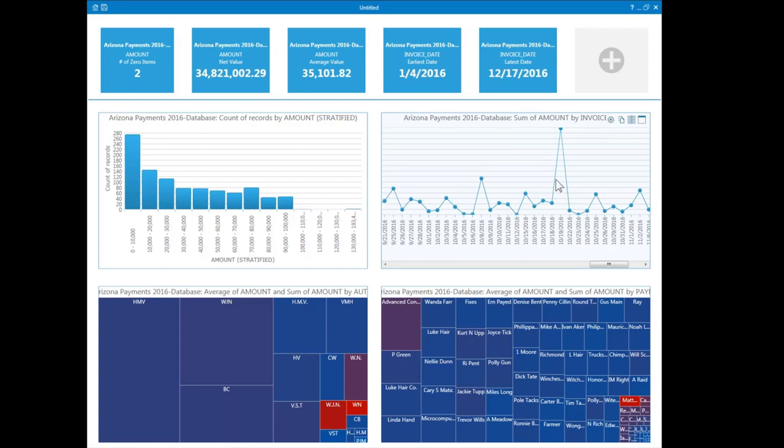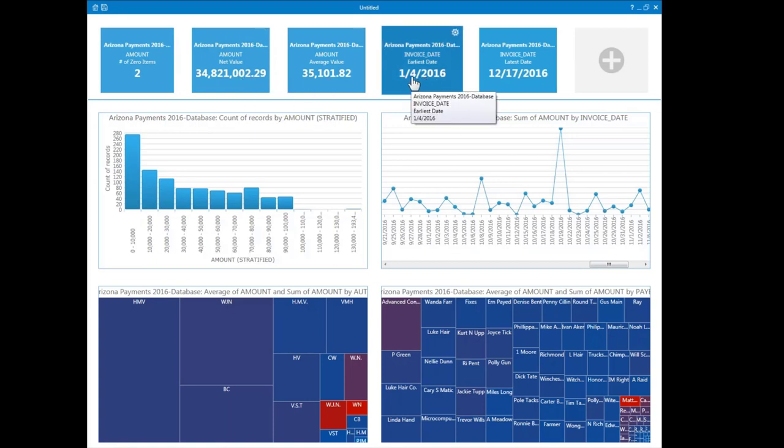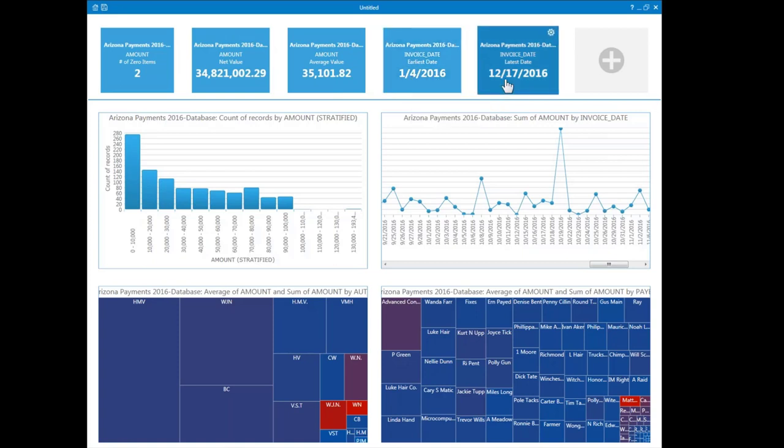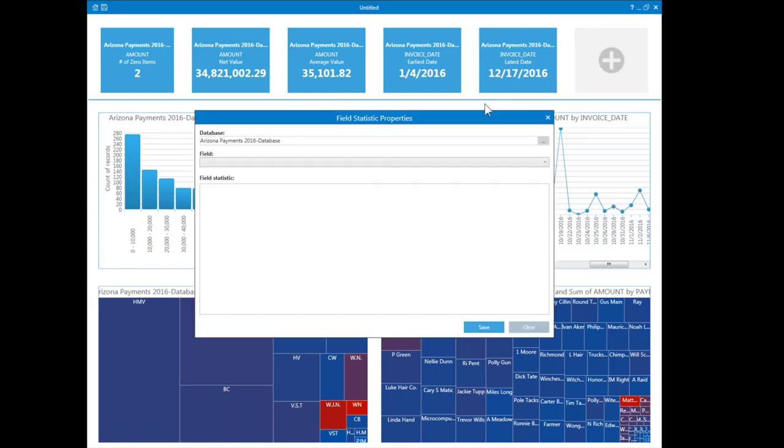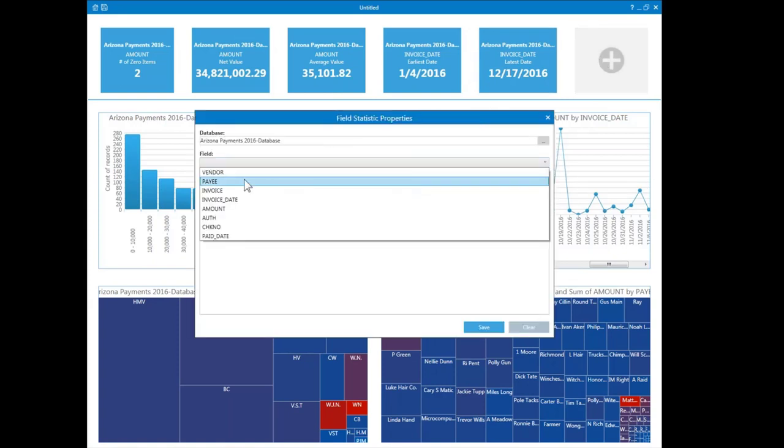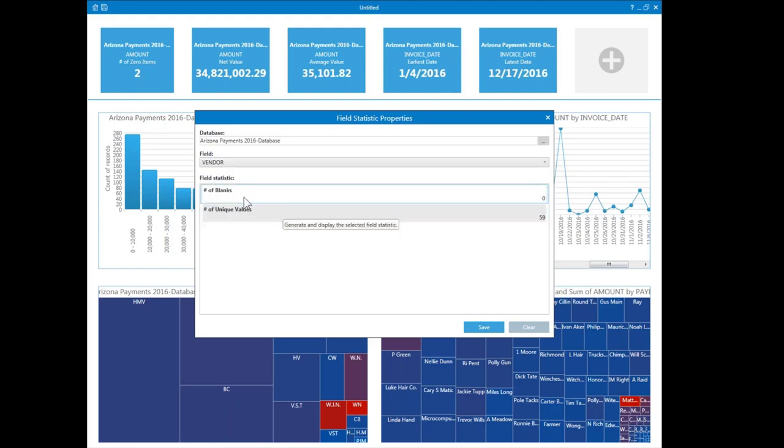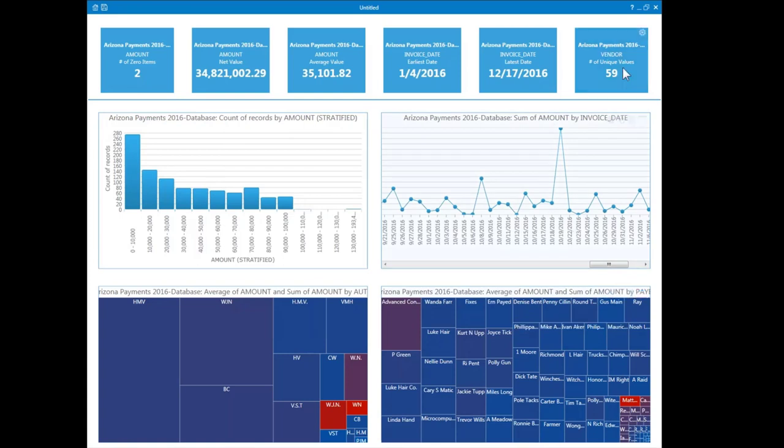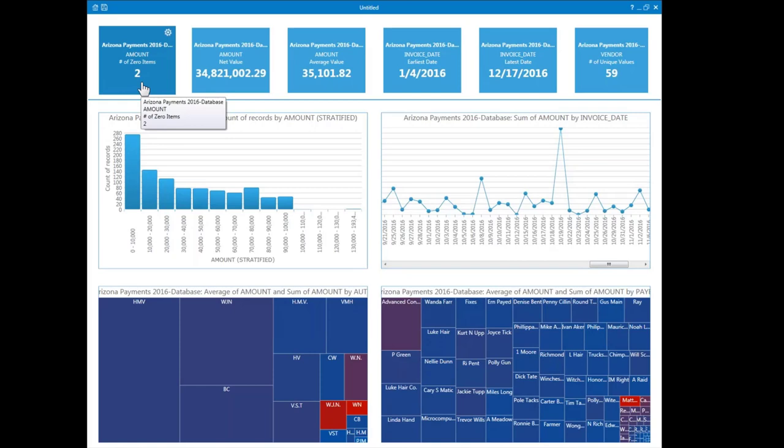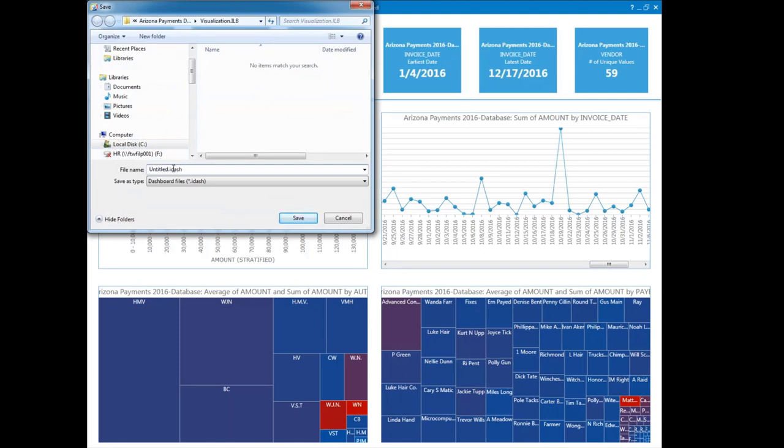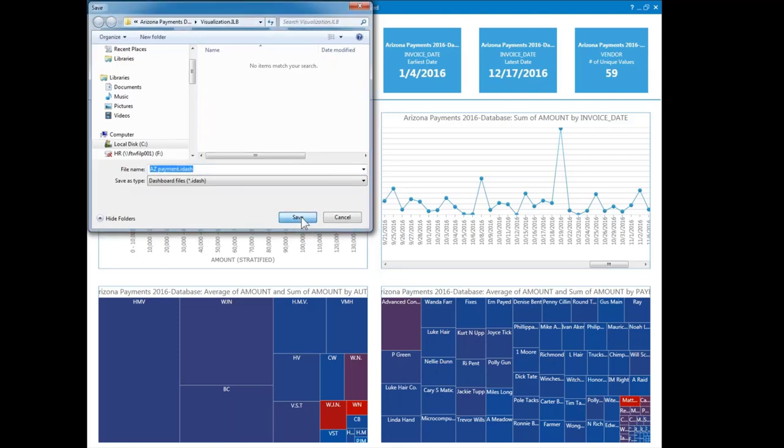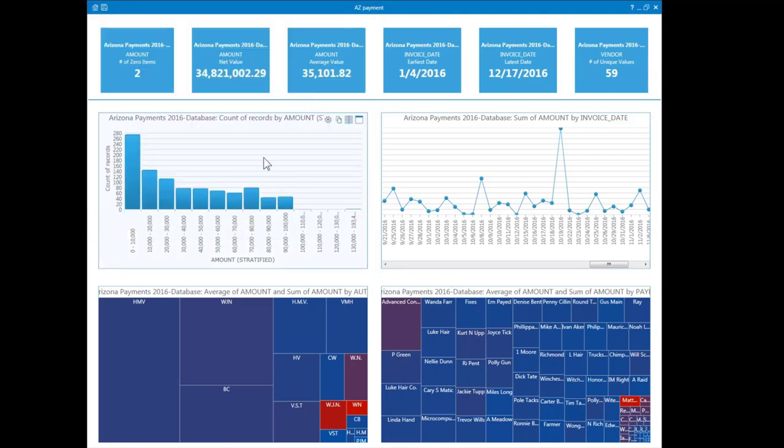And we can do a few other things. We can see up here we have some statistics. There's the number of zero items. Here's the total net amount. Here's the average amount. We can see that our invoice dates run from January 4th to the 17th of December. And if we want to, we can just add a field here very easily. In this case, we're going to look at the vendor number, and we're going to look for the number of unique values. How many unique vendors do we have? And we see that's 59. And this looks like a pretty good set of data here, a very useful dashboard. And so we'll save it. It's azpayment.idash, and it'll save it in one of the folders in our project so we can go back to it later.